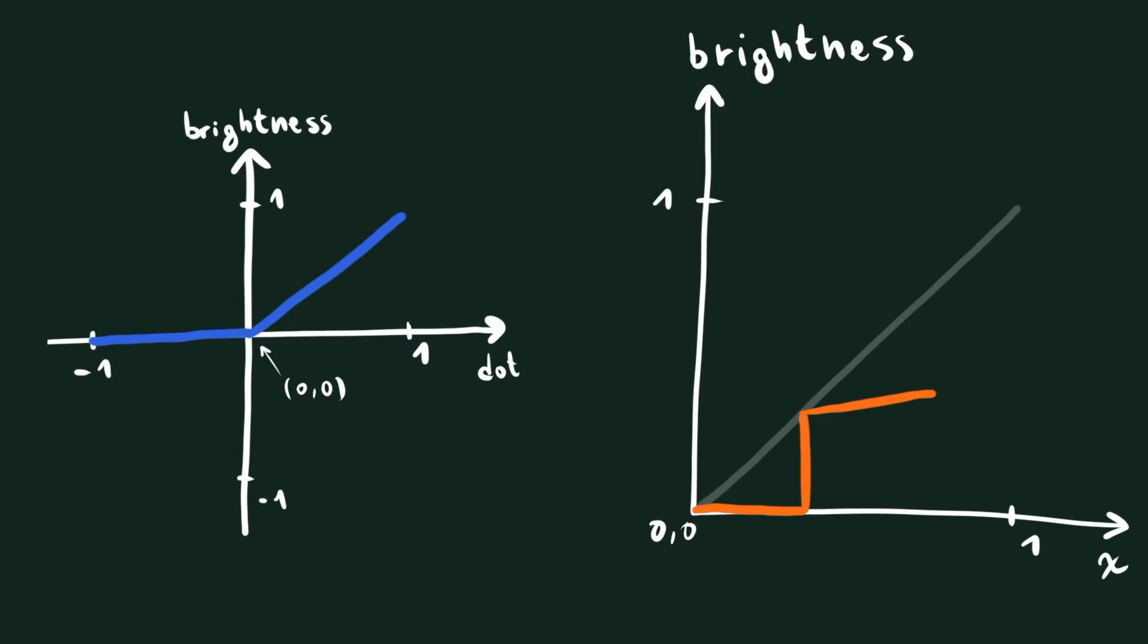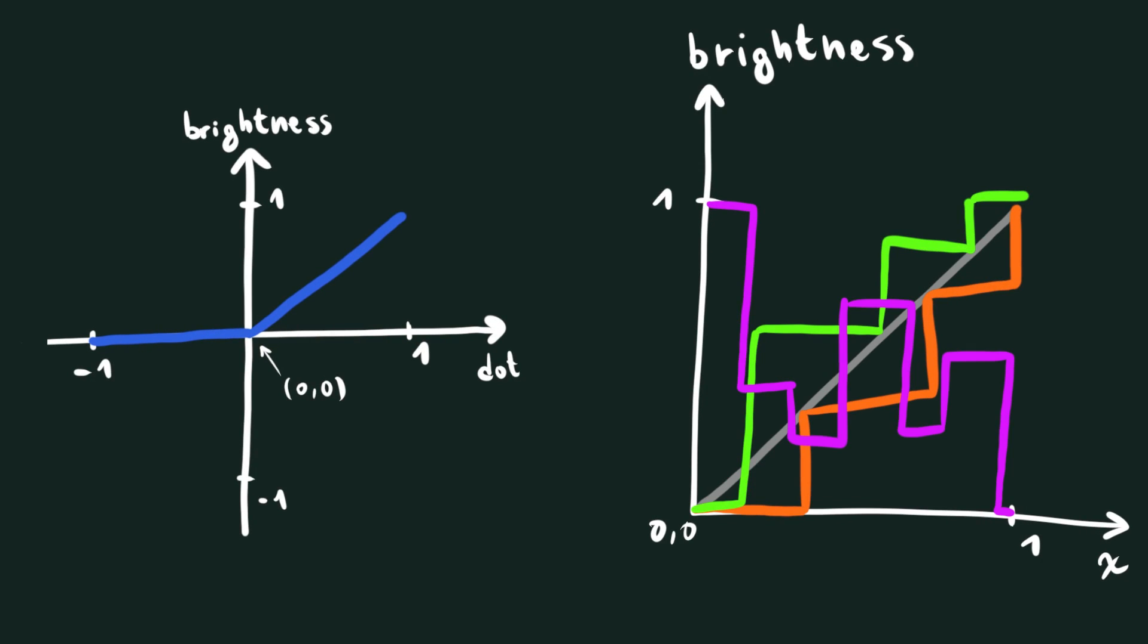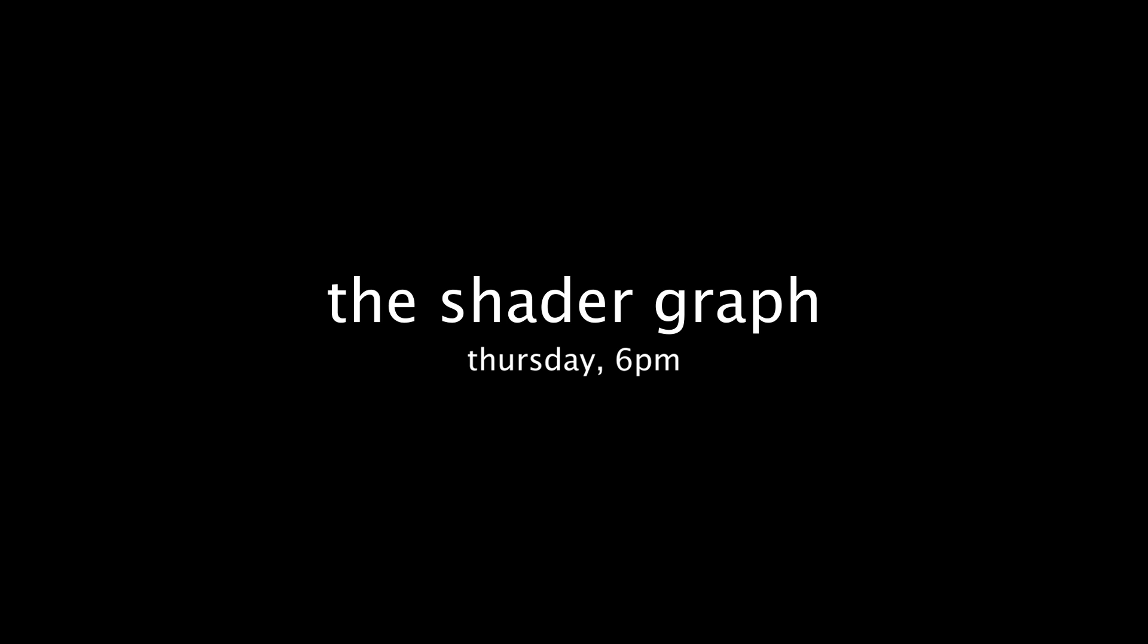Now we're going to take this value from 0 to 1 and use it to shade our object. We're going to do so by sampling a color ramp or shadow ramp that we're going to paint in whatever software you want, and that is going to define our brightness banding for the material.